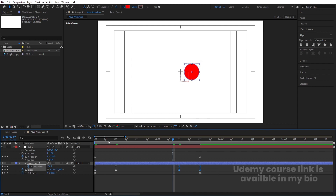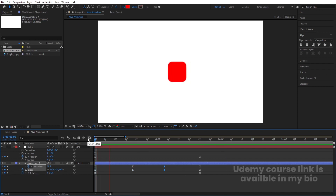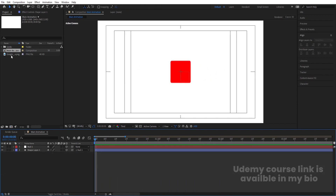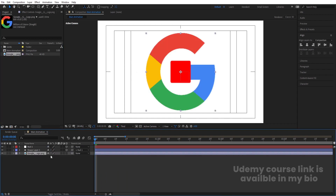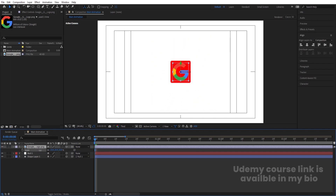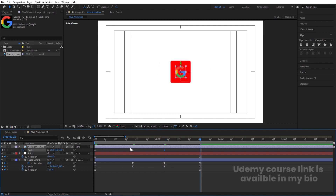Move the copied keyframes into position and hit play to preview the animation. Hit U to see all keyframes. Now bring in your logo file — you can choose whatever logo you want. Bring it to the top and convert it to a 3D layer. Select the logo, press S for scale, and scale it to the desired size. Create one keyframe, hit U, go to the matching keyframe position, and reduce the scale slightly. Create another keyframe, go to the last keyframe, hit Ctrl-C, Ctrl-V. Select those keyframes and hit F9.